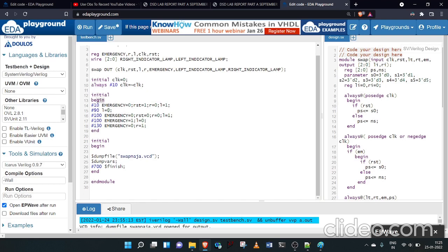In the initial block: emergency is set to 1, reset is set to 1 for some time, while left turn and right turn are both zero. Then reset goes to 0. After that, emergency is 1, then left turn is 1, then right turn is 1. A VCD file is created and all variables are dumped using dumpfile and dumpvars. Simulation finishes after 700 time units.